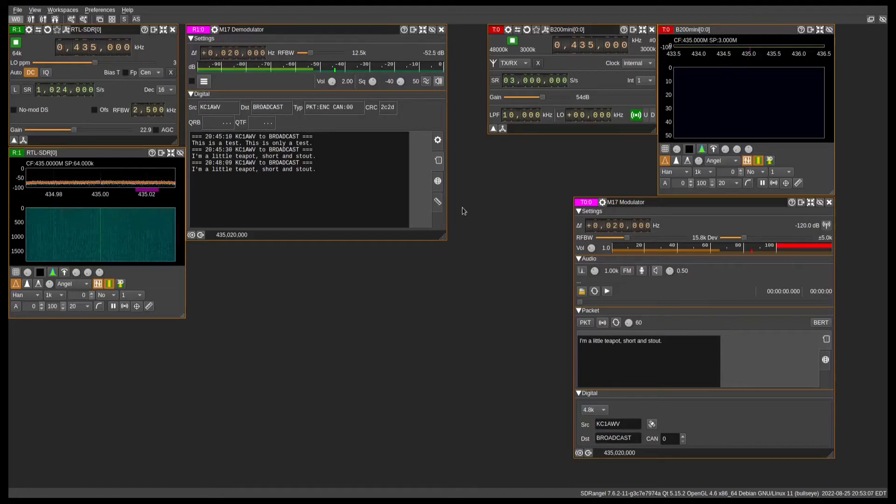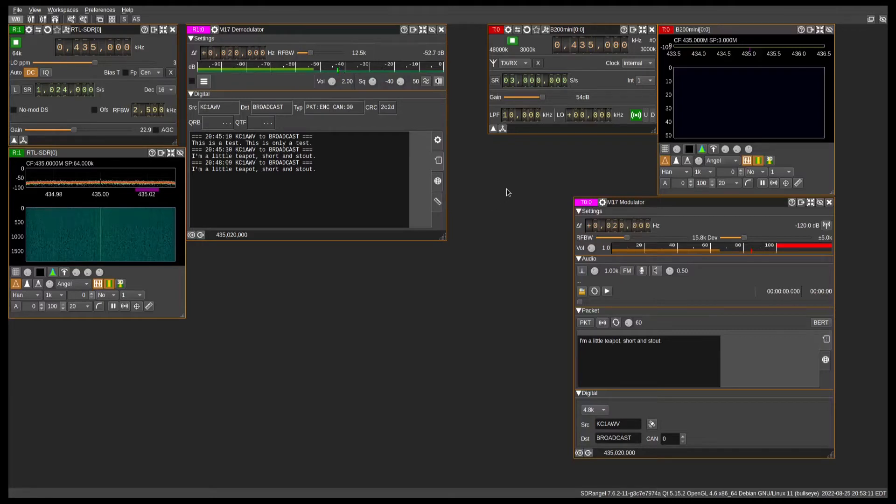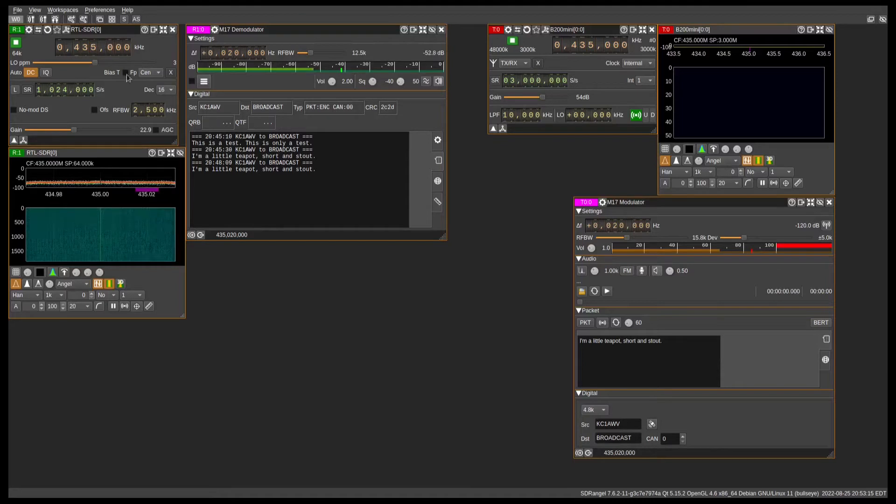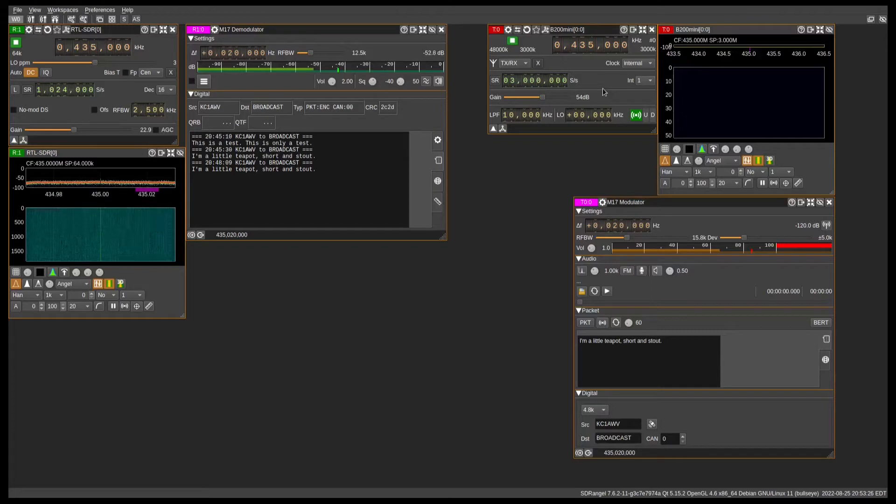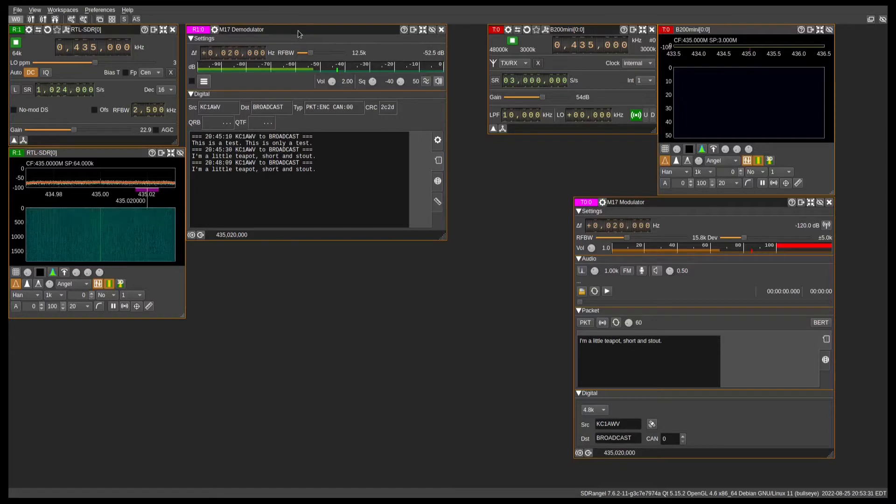Right here, what we have is SDR Angel currently set up with an RTL-SDR dongle as a receive device, and over here we have a USRP B200 Mini that is the transmitting device, and these devices are set up for m17 mode.